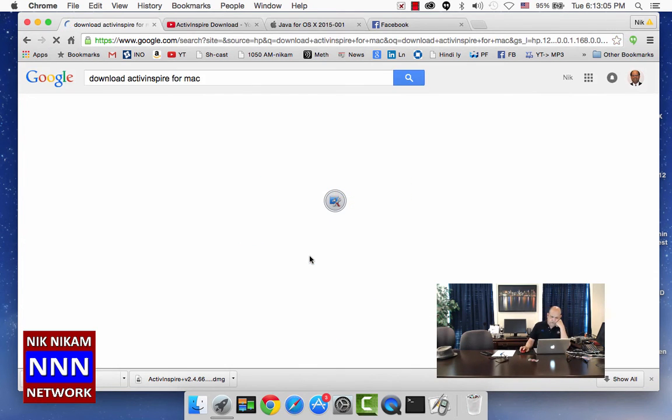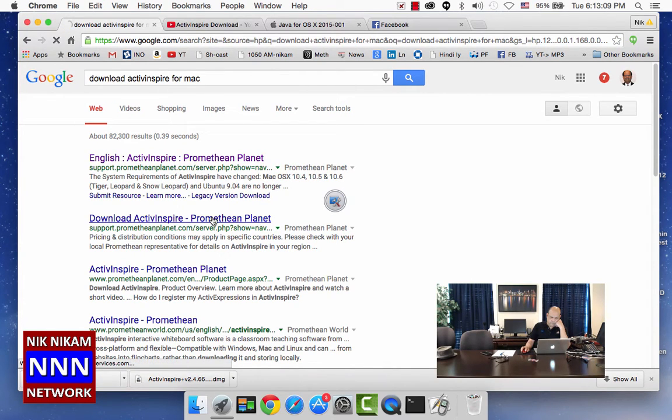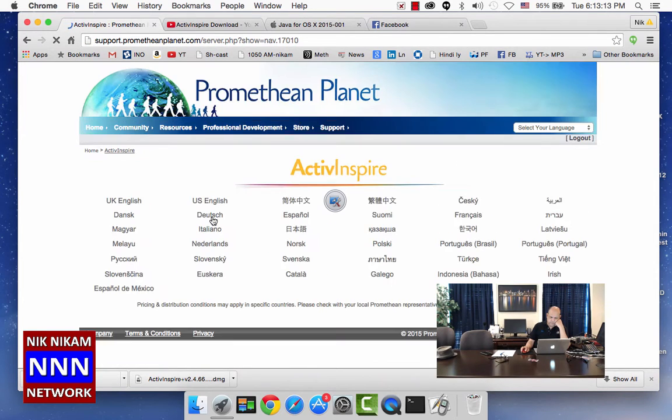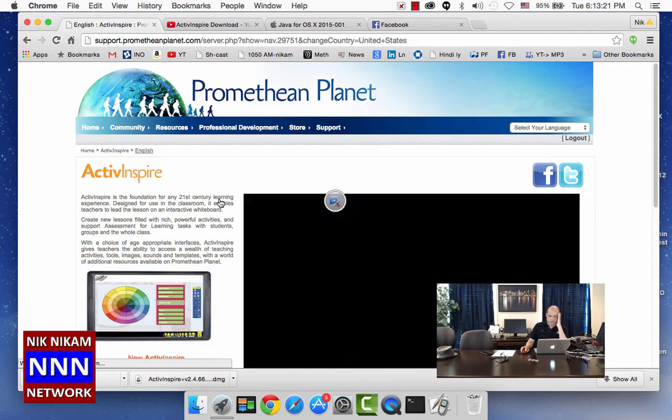You click that one, it will bring you here to Active Inspire Promethean Planet. Let it load and you are going to be using the US English version for installing in America.